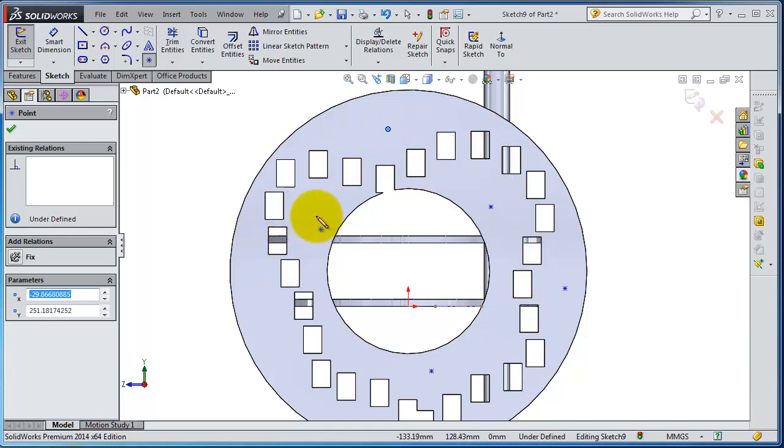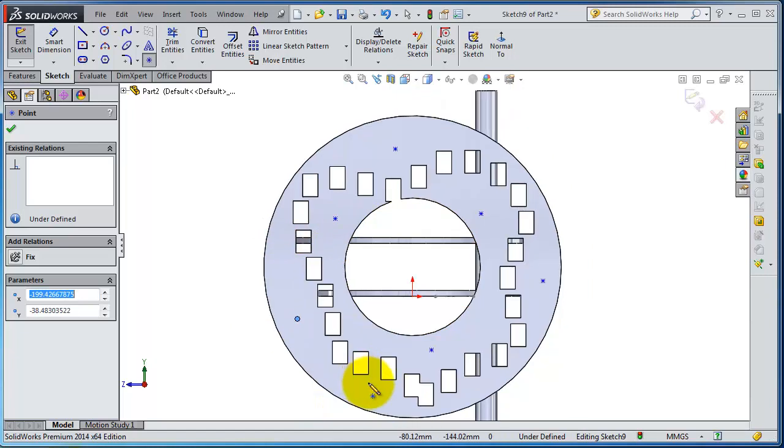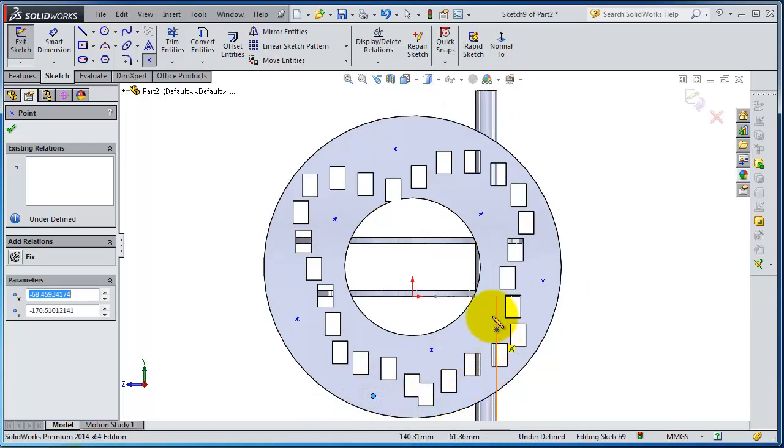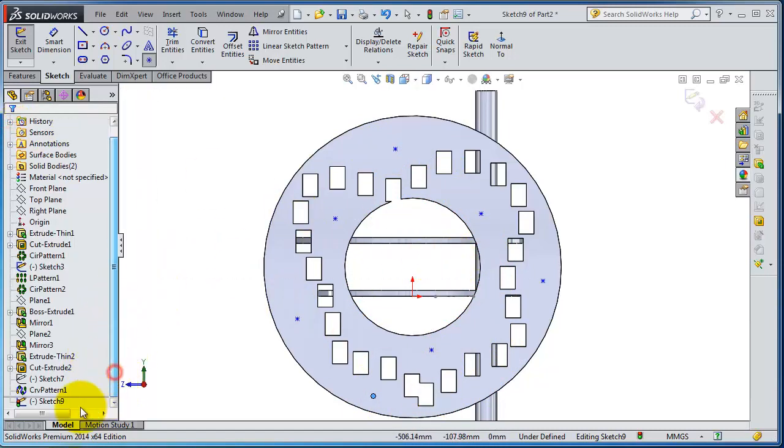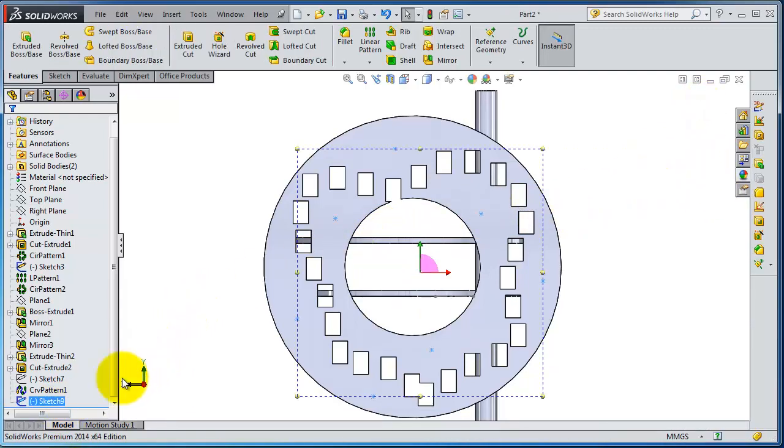Now you can select the sketch driven pattern. The place of the point will be the new pattern parts. When you are done, let's exit that sketch. So we have sketch 9 containing these points.